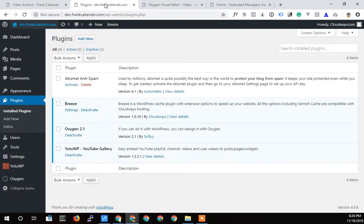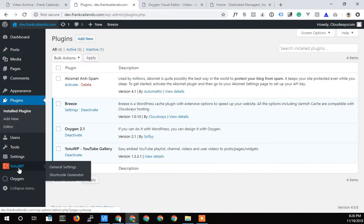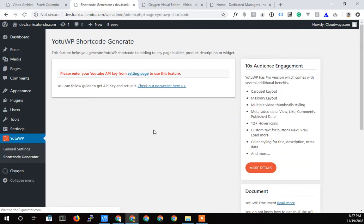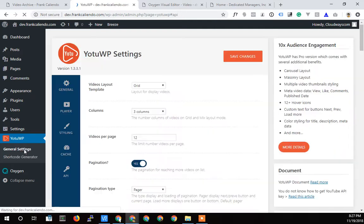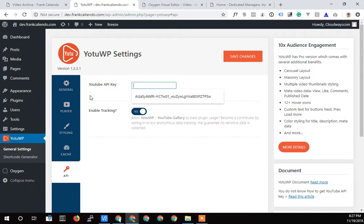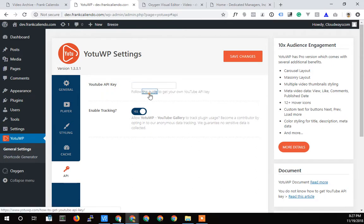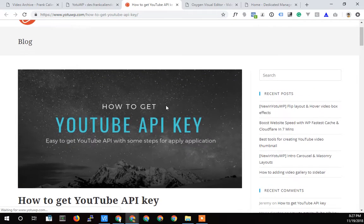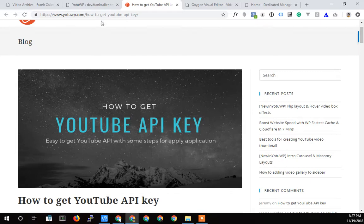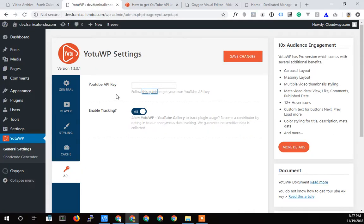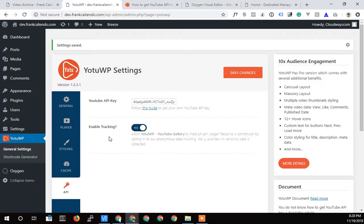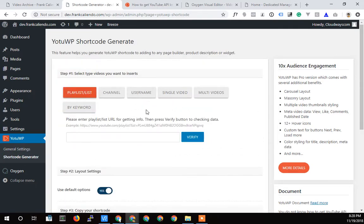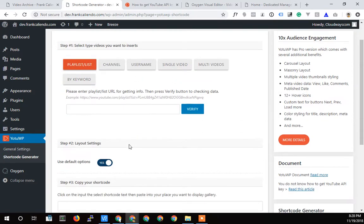But now I need to go and get this shortcode and show how shortcodes work with Oxygen. So let's go back to my plugins here and I'll go to YouTube and I'm just going to go to the shortcode generator. I have to enter an API key in the settings page in the general settings. So you have to go and get an API key. I'm going to enter my API key and then come back and we'll see how we can set things up.